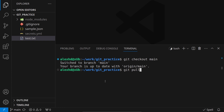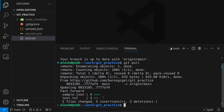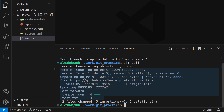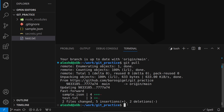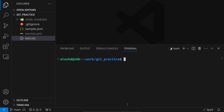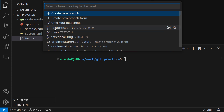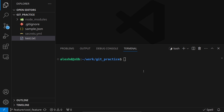I call git pull to make sure I have all the changes from upstream. Now my local main branch is up to date with the remote. I switch back to my feature branch and then call git merge main — and this will be the moment of truth.